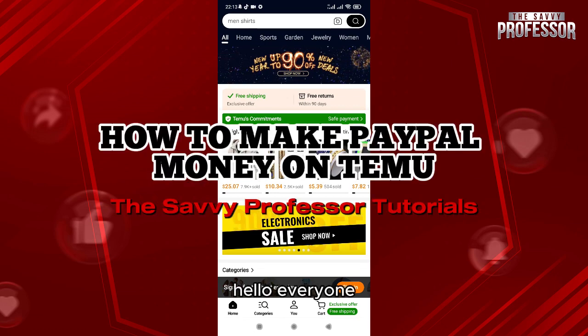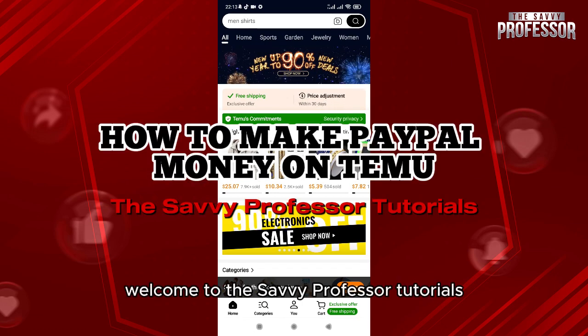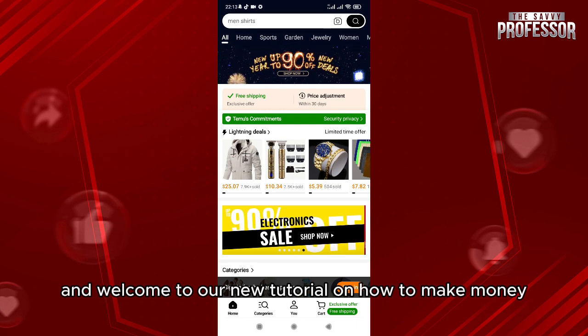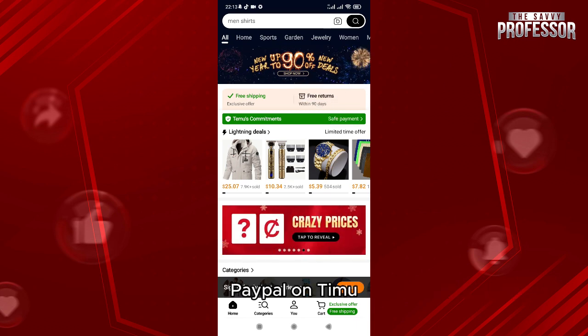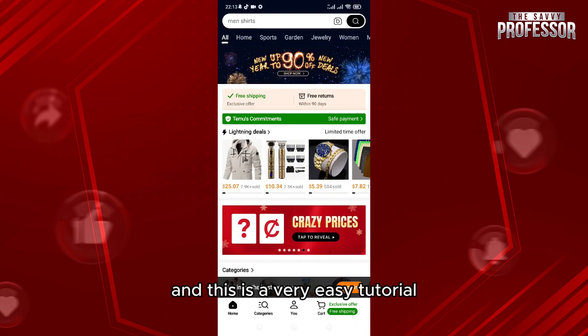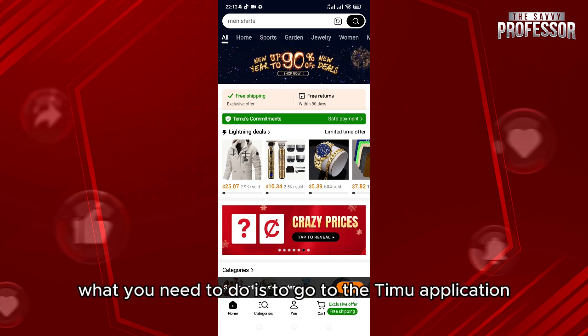Hello everyone, welcome to the Savvy Professor tutorials and welcome to our new tutorial on how to make money via PayPal on Temu. This is a very easy tutorial. What you need to do is go to the Temu application.